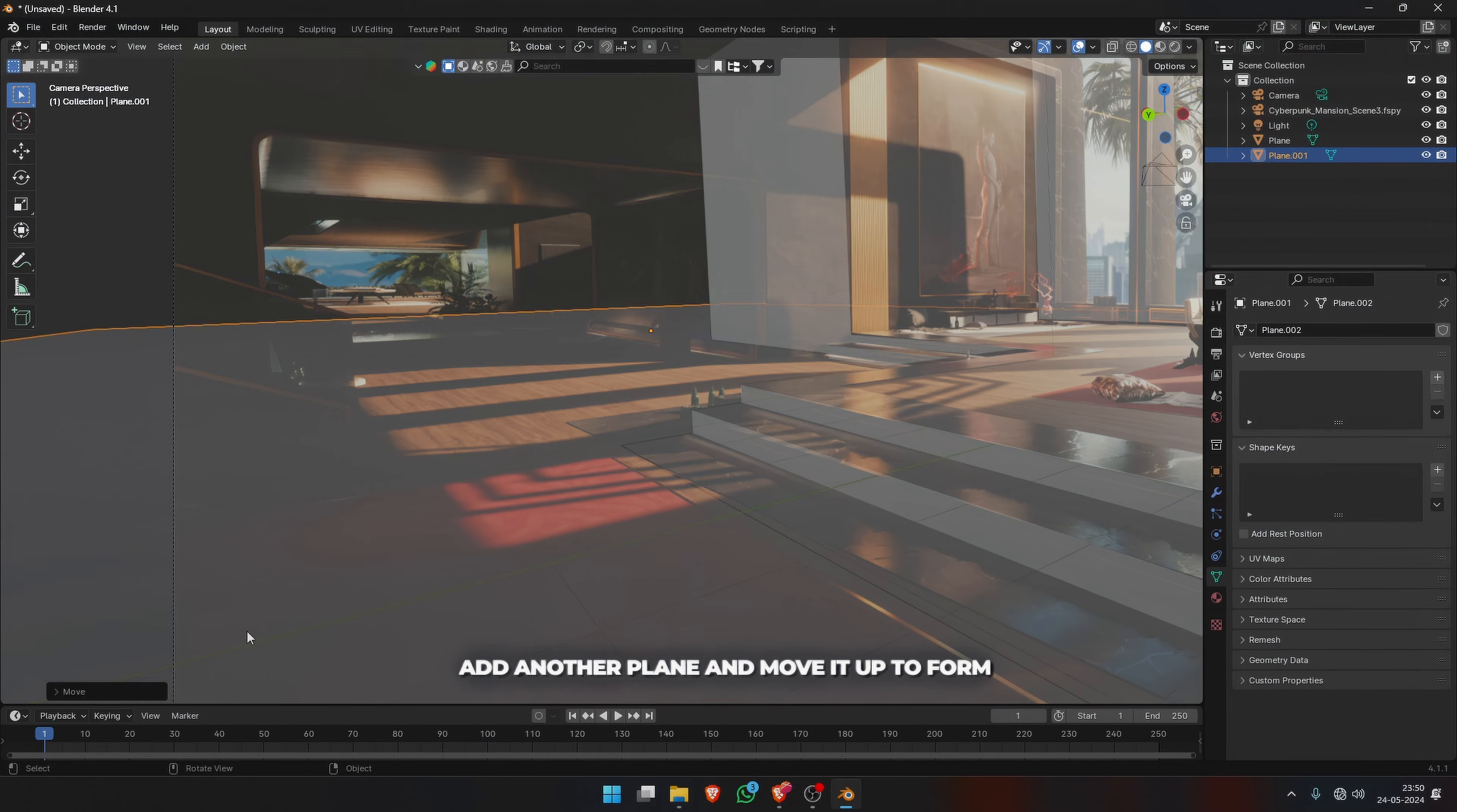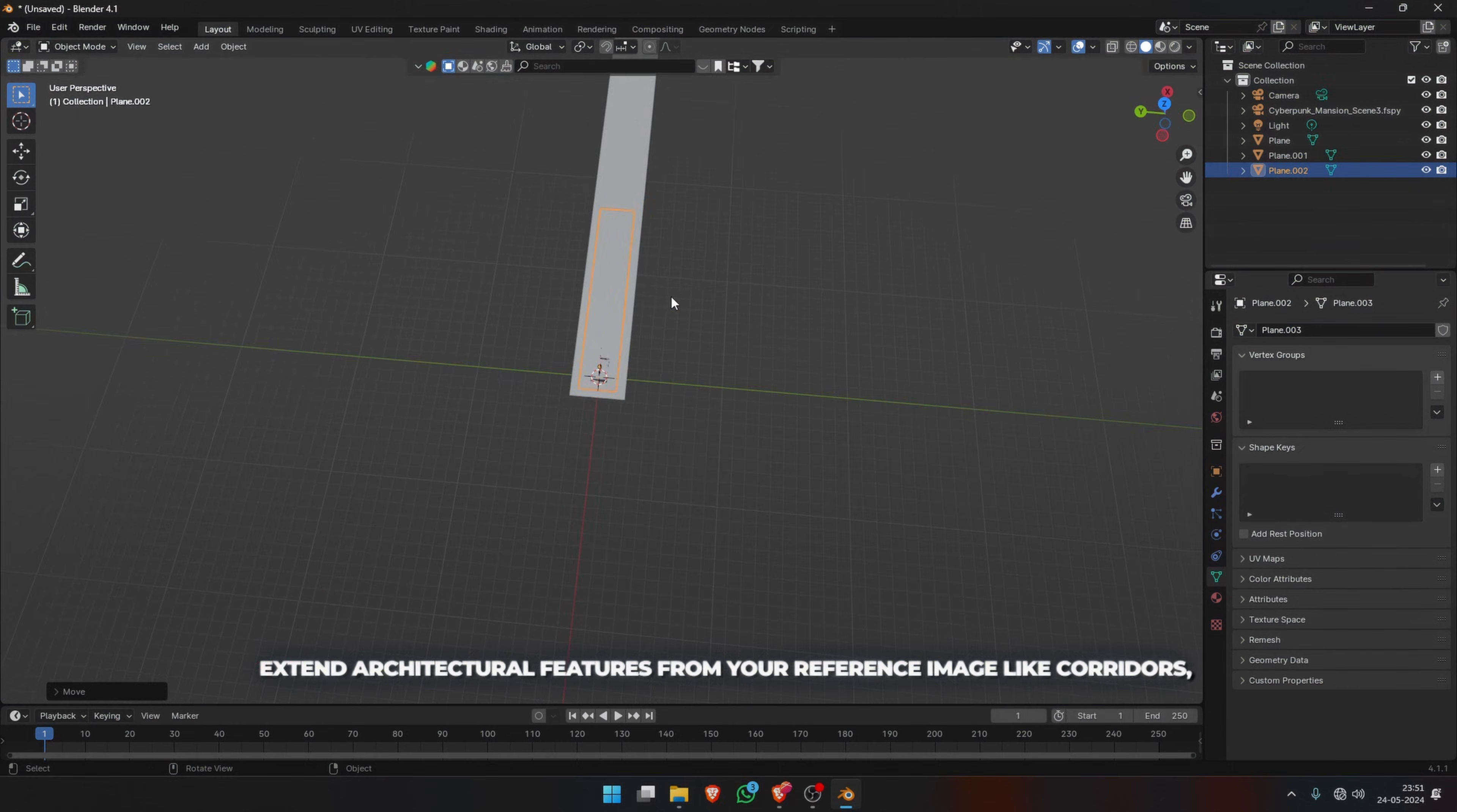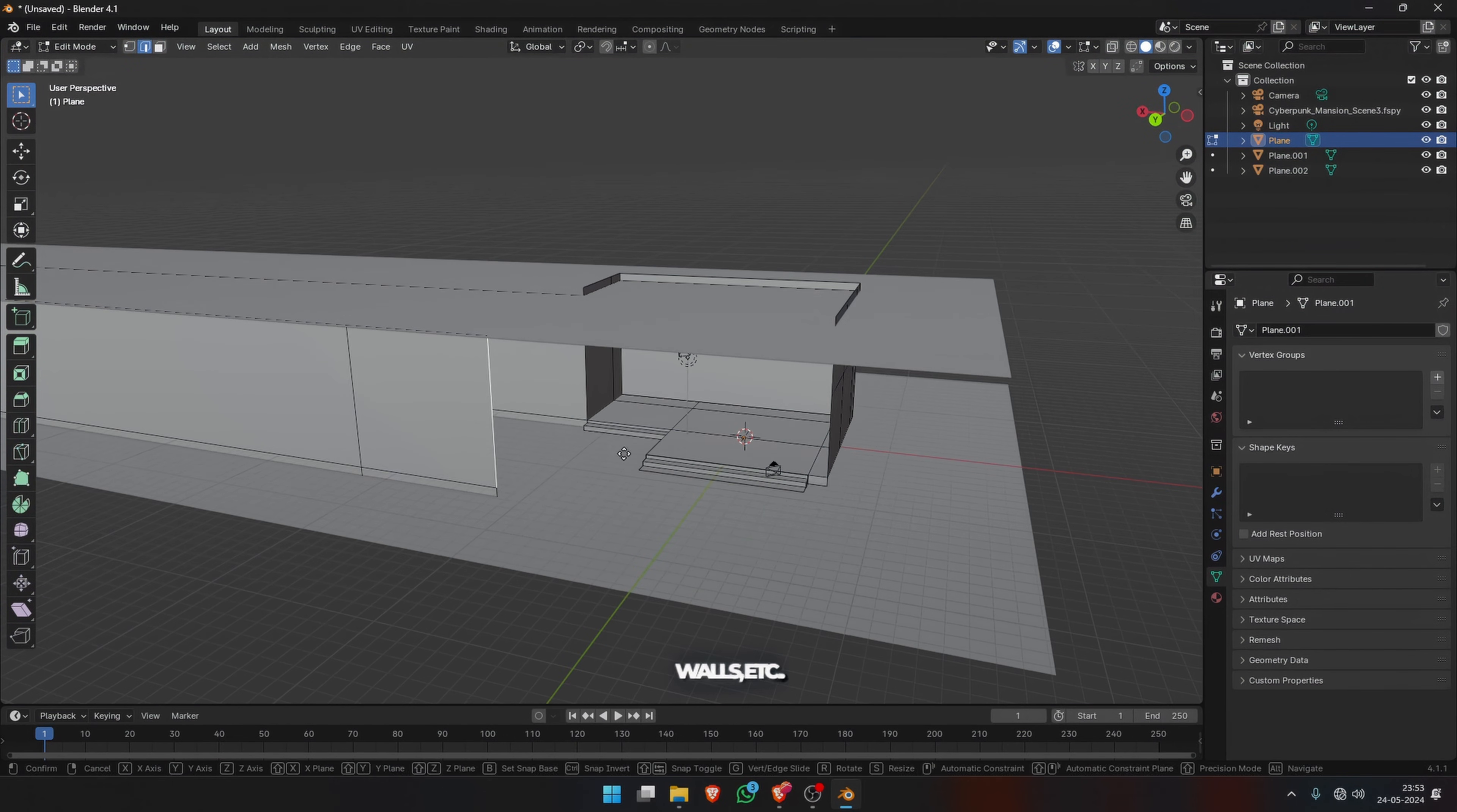Add another plane and move it up to form your ceiling. Extend architectural features from your reference image like corridors, pillars, windows, walls, etc.